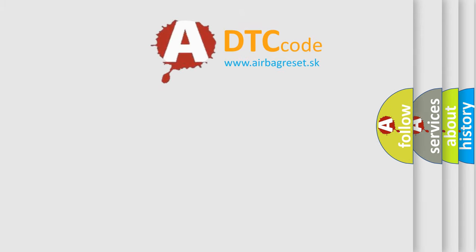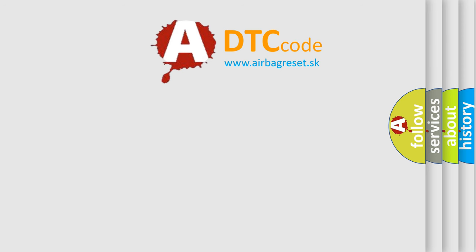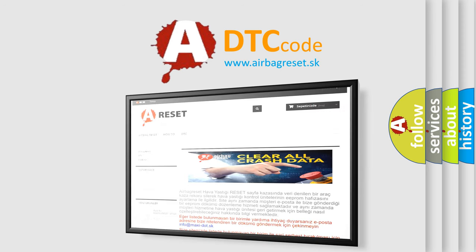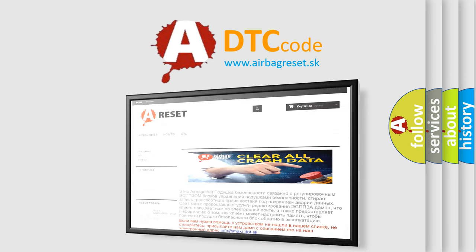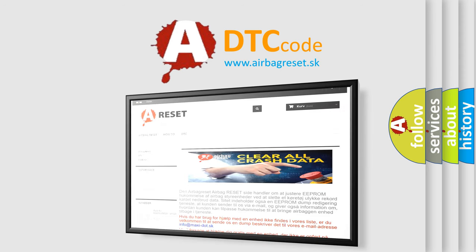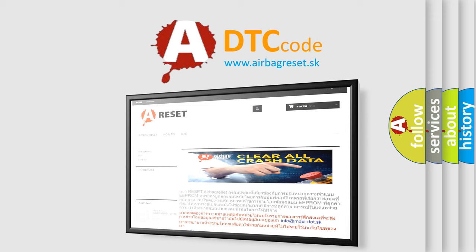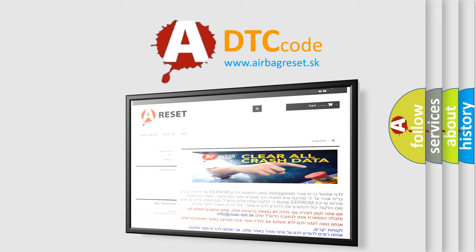The airbag reset website aims to provide information in 52 languages. Thank you for your attention and stay tuned for the next video.